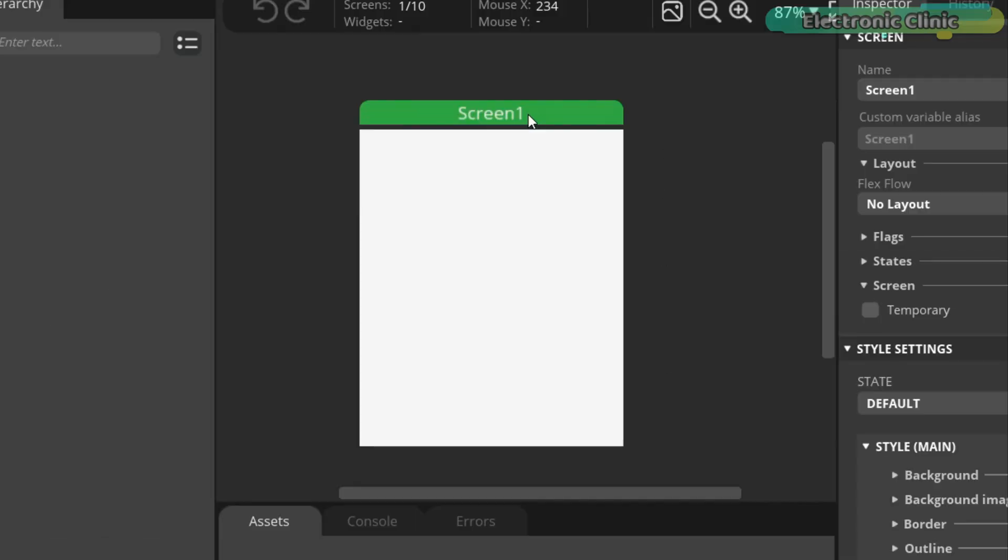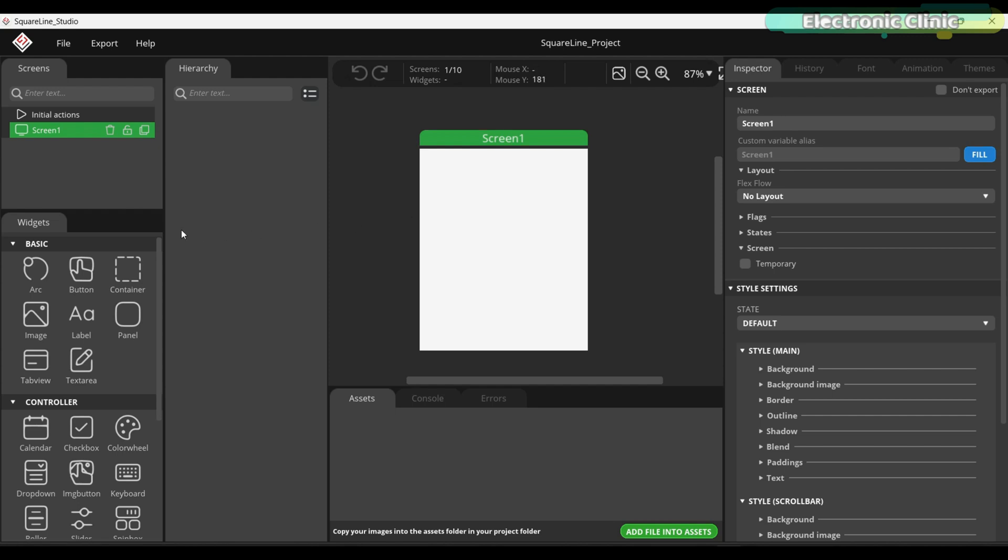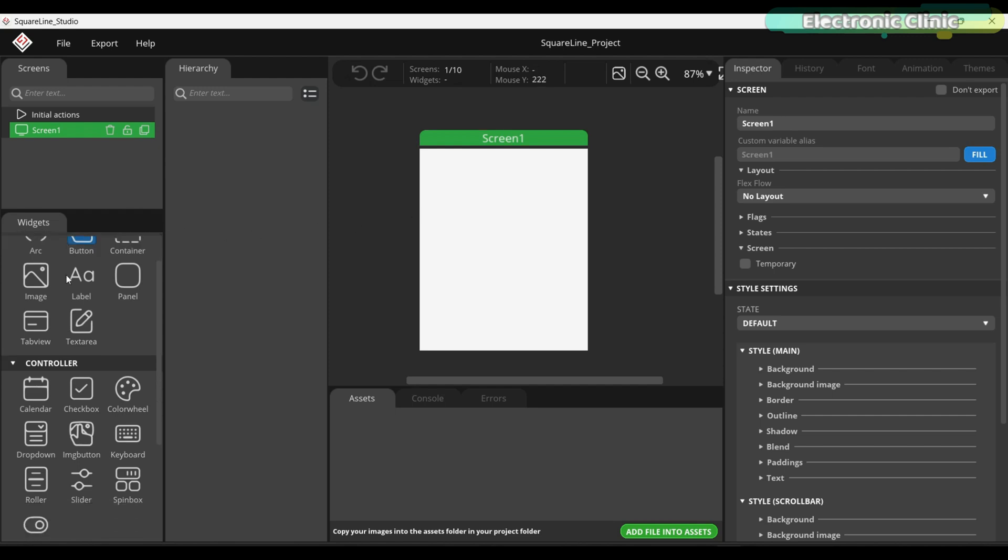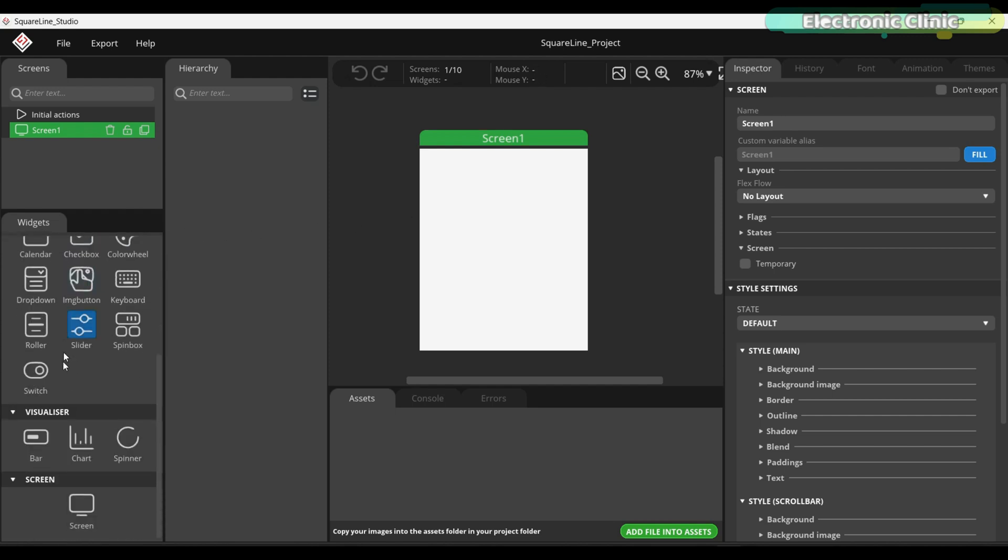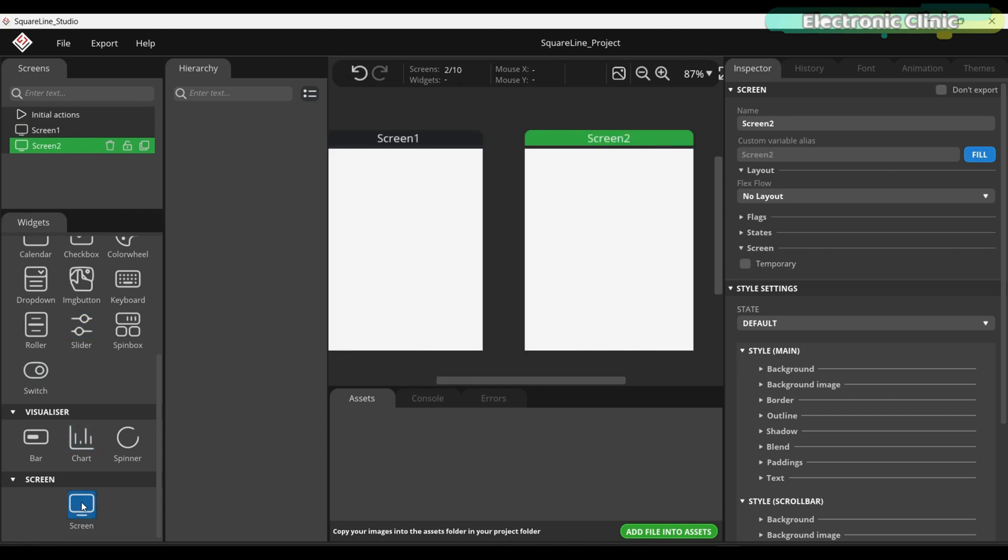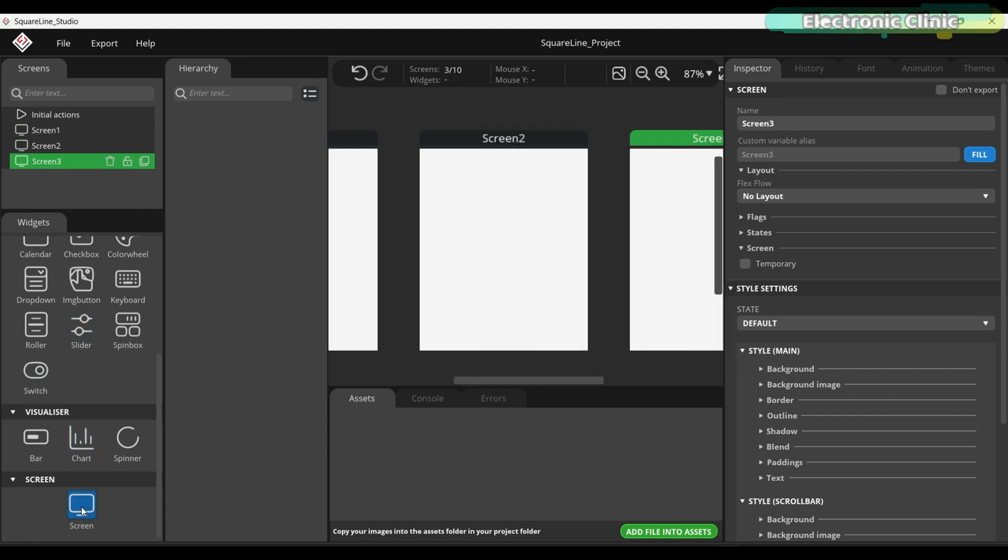By default, you will see Screen 1 in the workspace. On the left side, you will find four categories: Basic Widgets, Controller Widgets, Visualizer Widgets and Screen. If you click on the screen, it will add a second screen for you. Click again and it will add a third screen and so on.